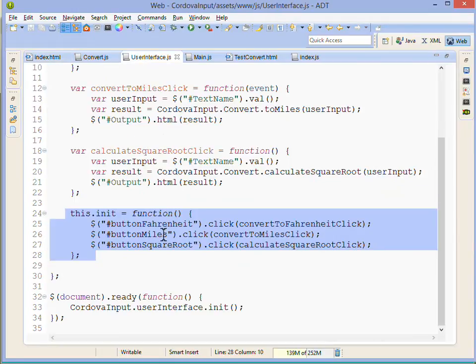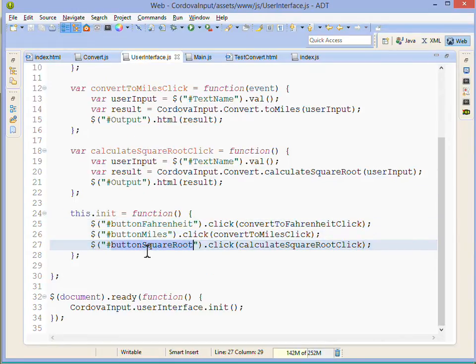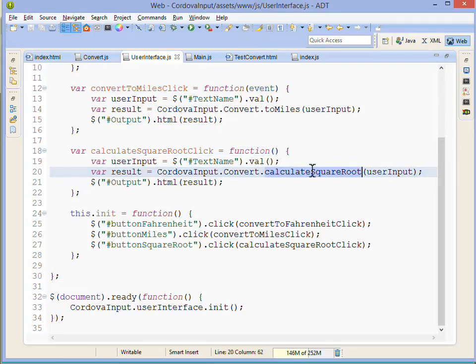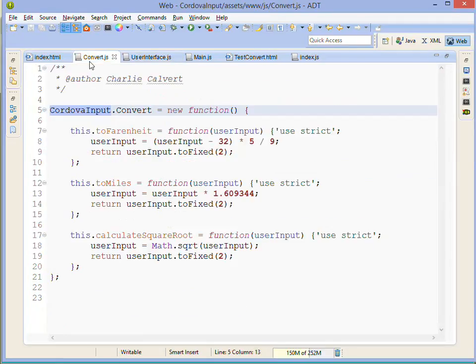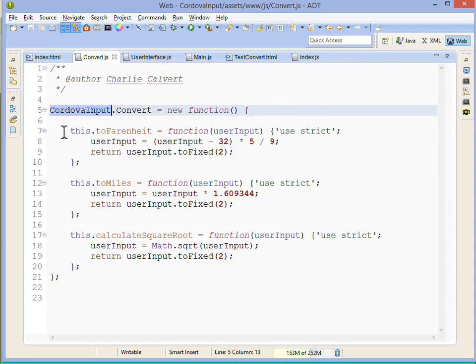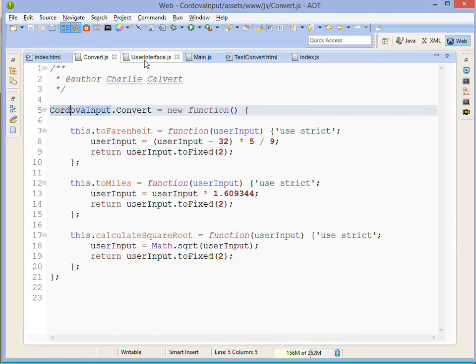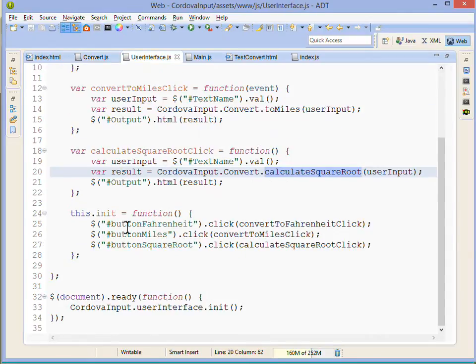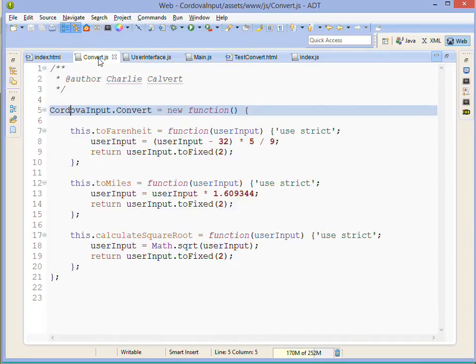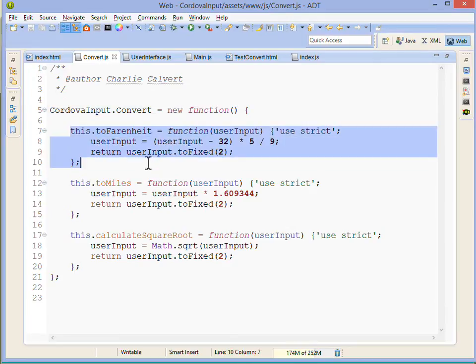On our main HTML file, they've each got an ID: one's button Fahrenheit, one's button miles, one's button square root. Back here in our user interface we reference each of those buttons and then we say when the user clicks on them, call one of these methods up here. They get the user input and then call into our convert methods. Right now we are doing a strong separation of our program logic, our business rules, and we're separating them from our user interface. They're two totally different places.